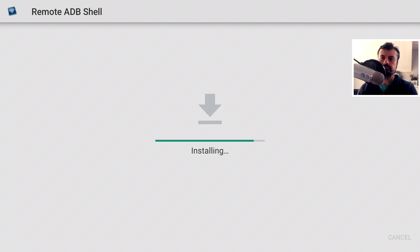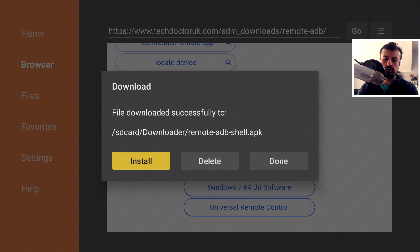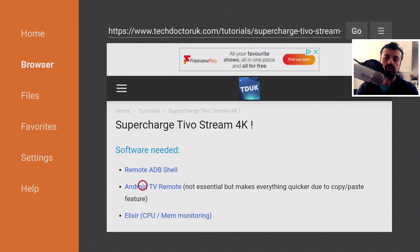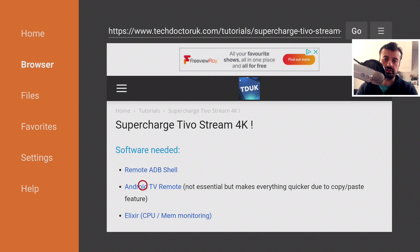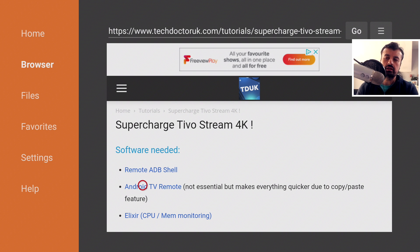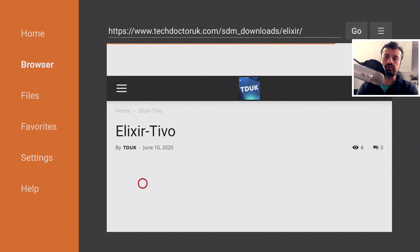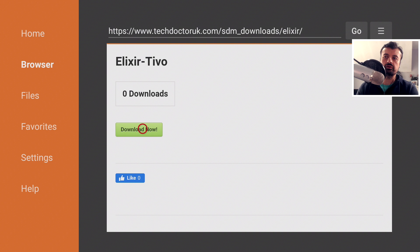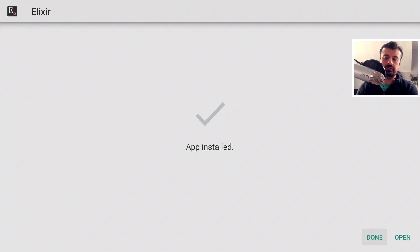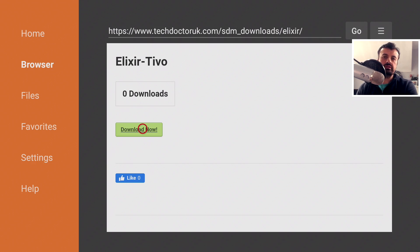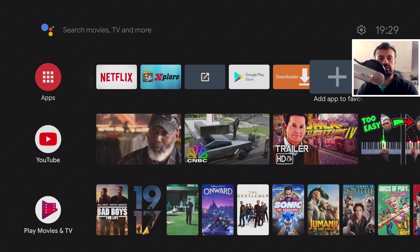Click Install, then Done, then press Back. I also recommend installing the Android TV Remote Control app, available for both iOS and Android — this will let you copy and paste commands directly from the website into Remote ADB Shell, saving a lot of time. Then, install the Auxiliary application for real-time monitoring of your TiVo Stream 4K. Click the green download button, then Done.